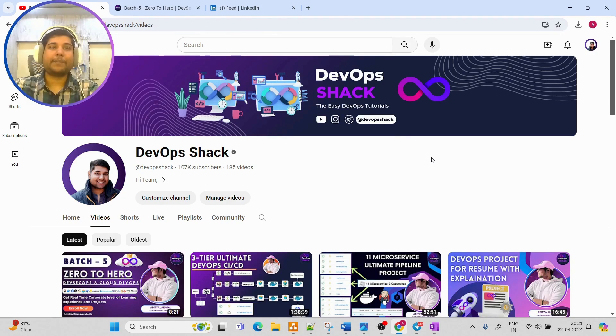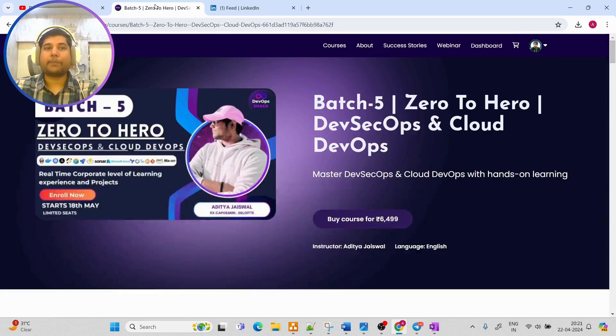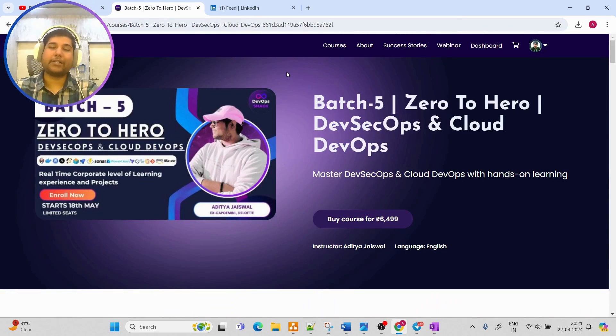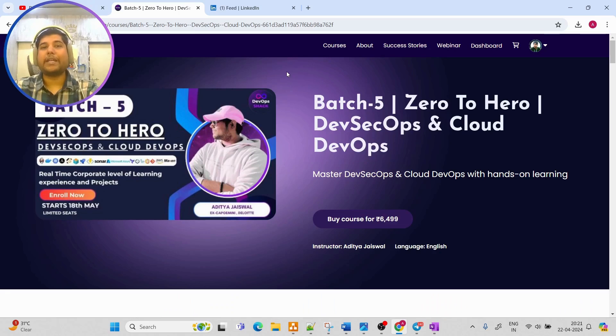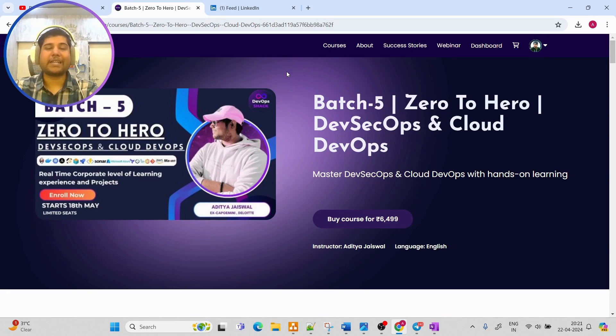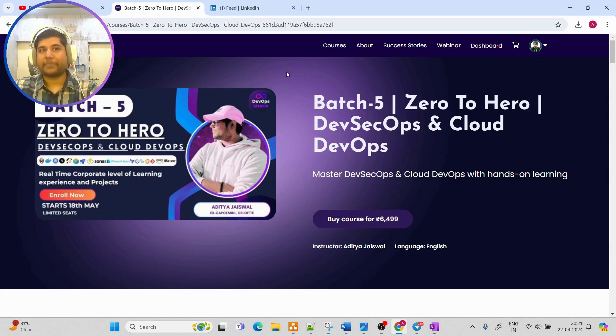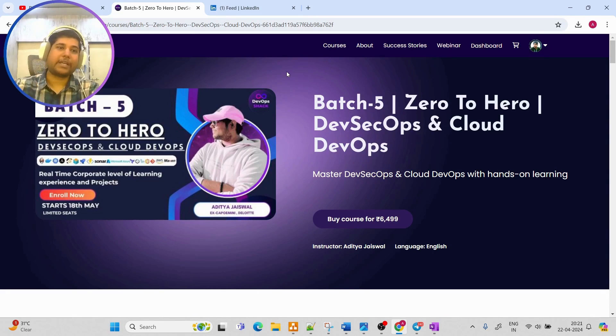Before that, people who are preparing for DevOps interviews or planning to switch to DevOps domain, you can enroll to batch five course which is starting from 18th of May, which is less than a month away.